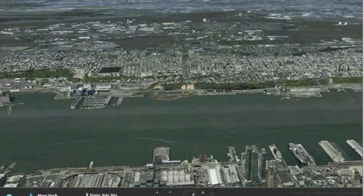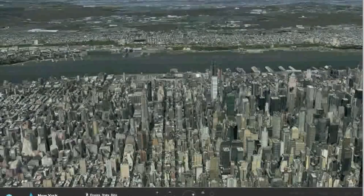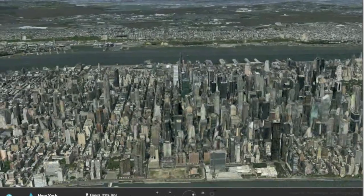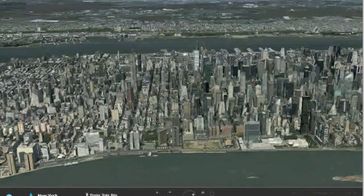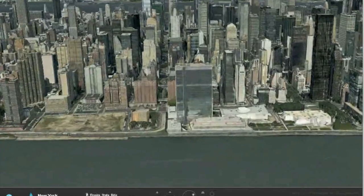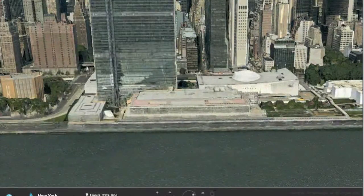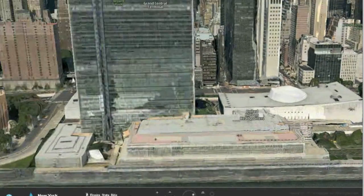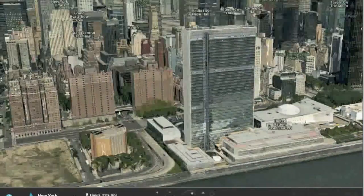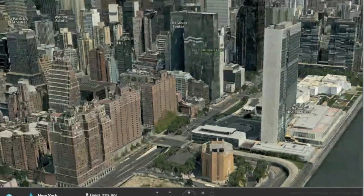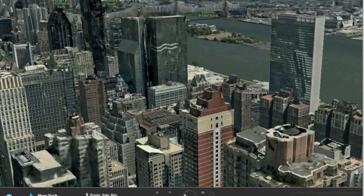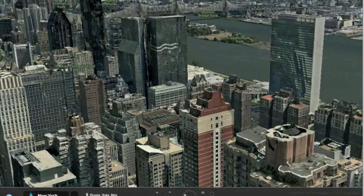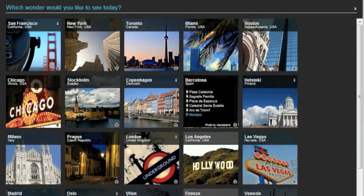If I zoom way out, I can see New Jersey on the opposite side of the river. I can also see the United Nations headquarters there. Double-clicking zooms in, and right-clicking and moving sideways spins around. Notice the reflections on the windows — they are all wrong because this is a 3D model and it doesn't really calculate the reflections in real time.